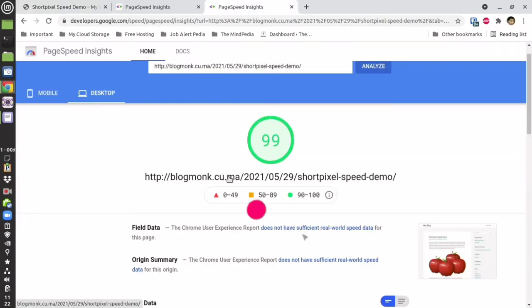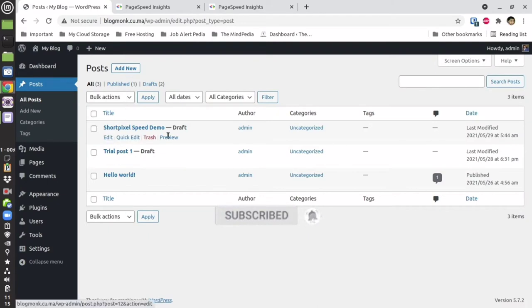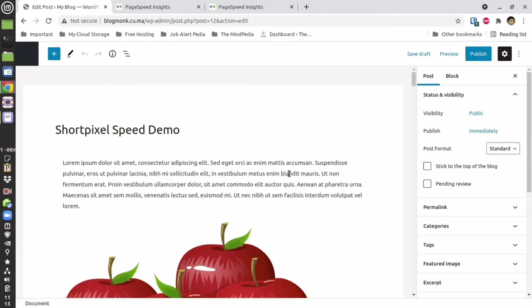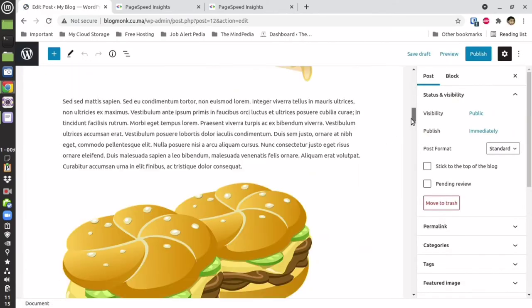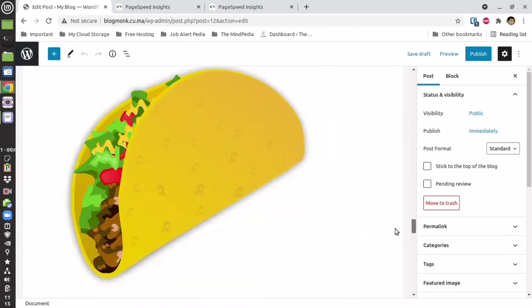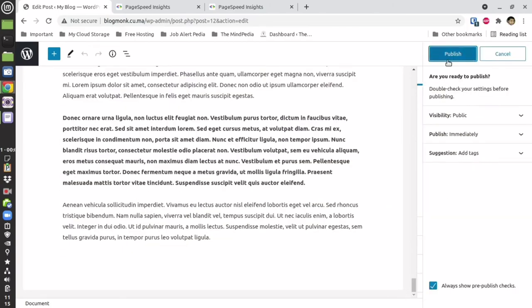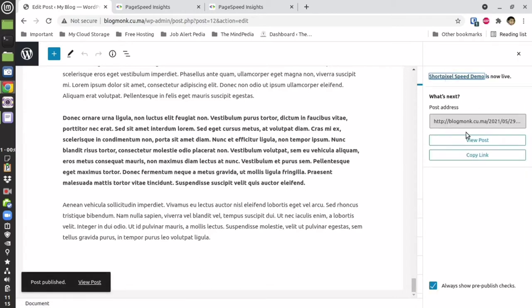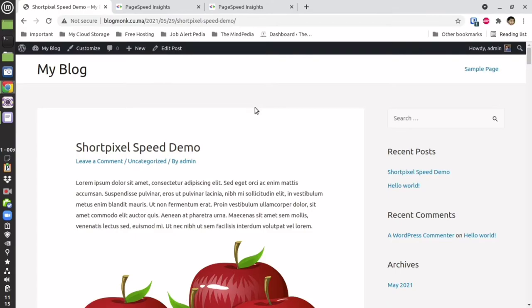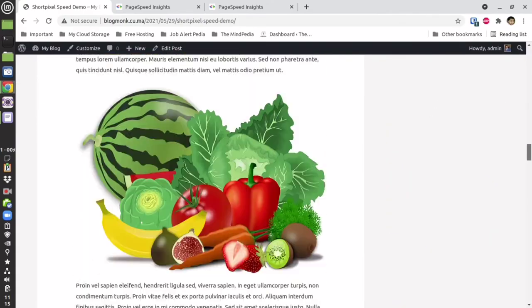These are the scores. Let me show you the live demo in order to prove that you can achieve these results. This is a sample demo post which I am referring to — I haven't published this post yet. It has a lot of images, so let me publish it. Once published, let me copy the link and view this page.